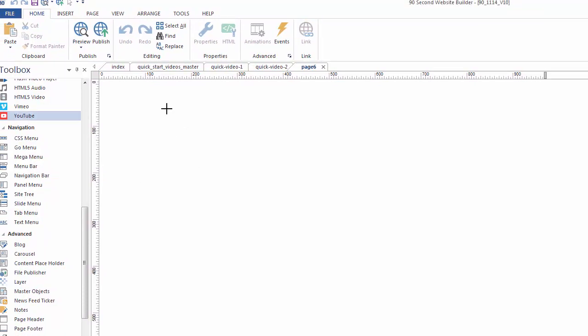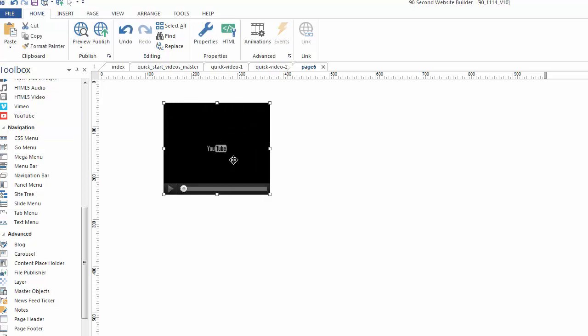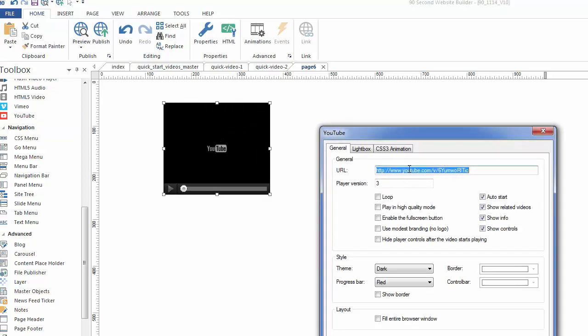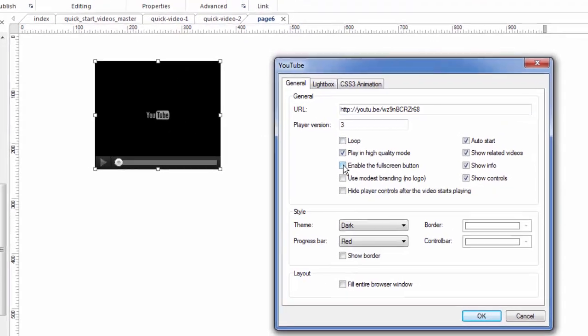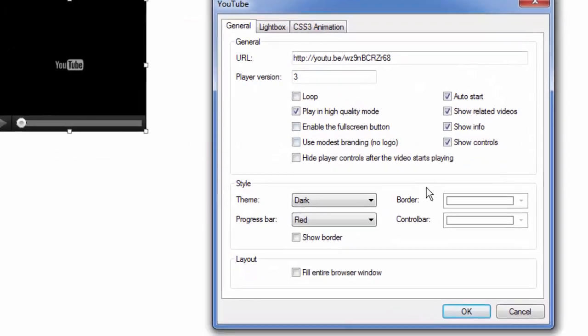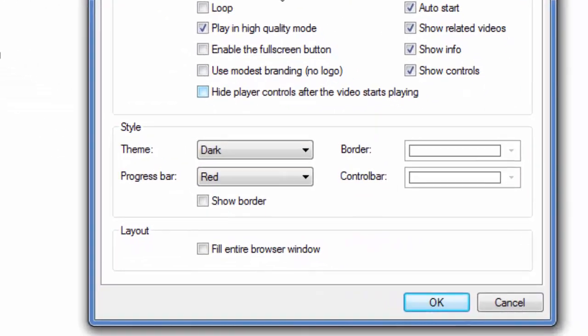Basically, I'm just going to draw a YouTube video box out here. I'm going to go ahead and paste in that address. We'll just use that same video we were working with. There it is. And again, I could change all these settings to play in high quality mode, etc., etc., etc. But here's what I want to show you.